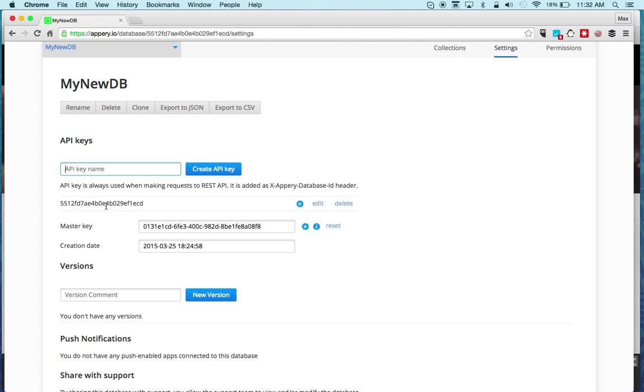Right here this is your API key. When you make a call to a database from the app this key is used. You can also create additional keys, and maybe if you want to share the key with someone else, for example a test key.